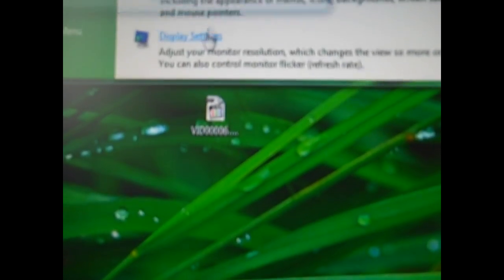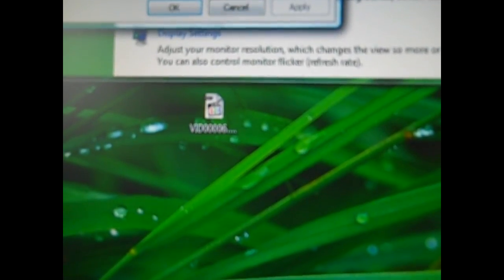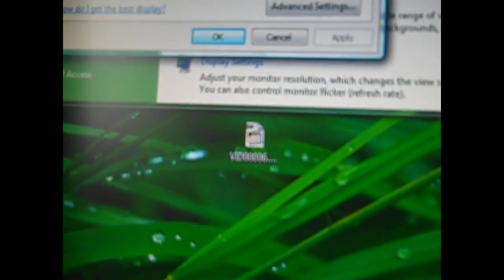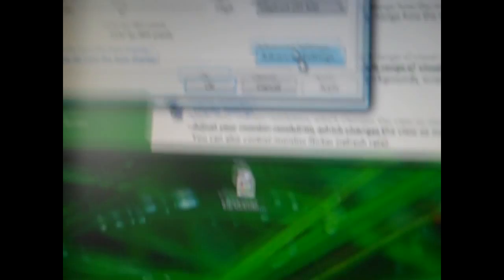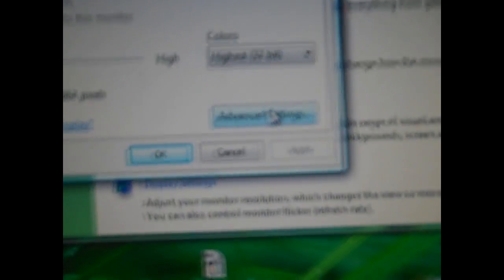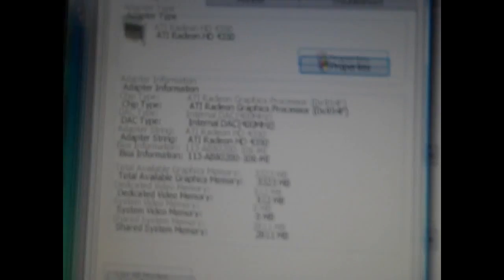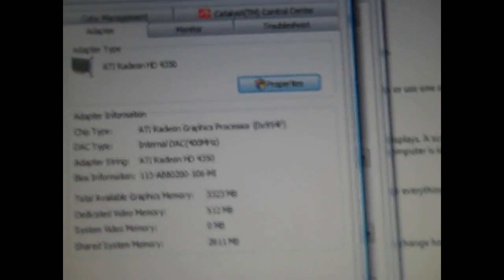then get to display settings where you change the monitor settings. Click advanced settings and you'll get into this little box.